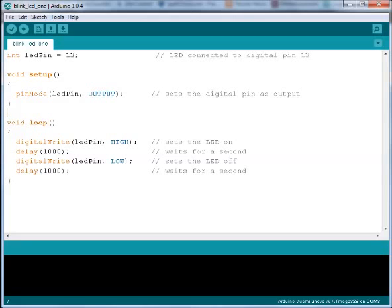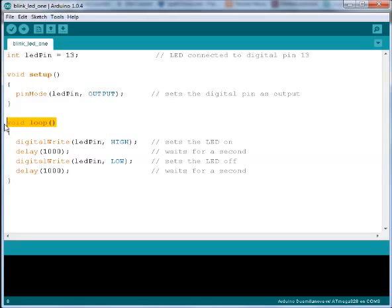The Arduino expects two functions to be present in the code: the setup function and the loop function.